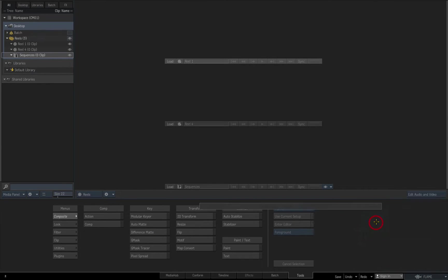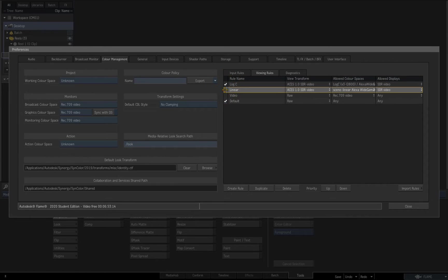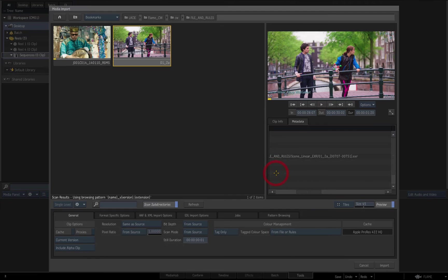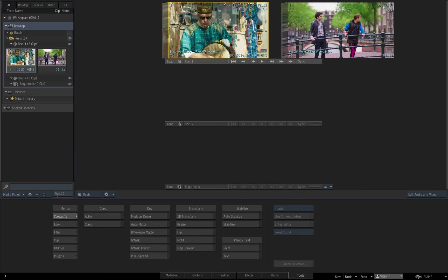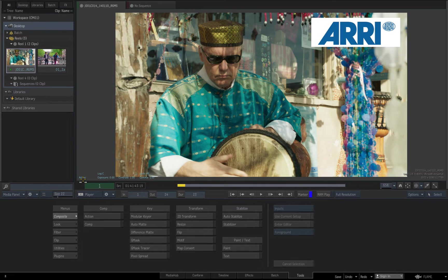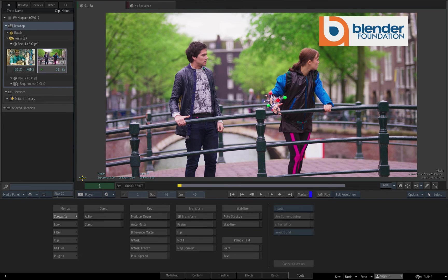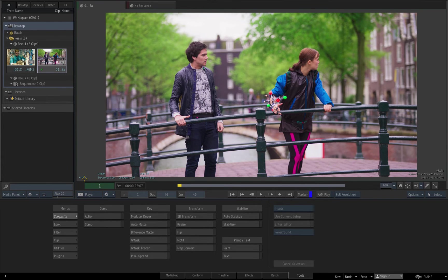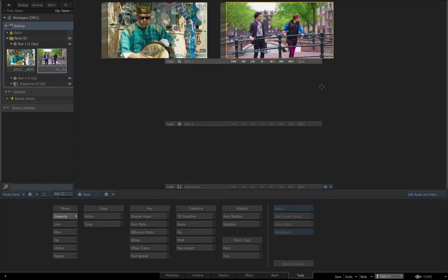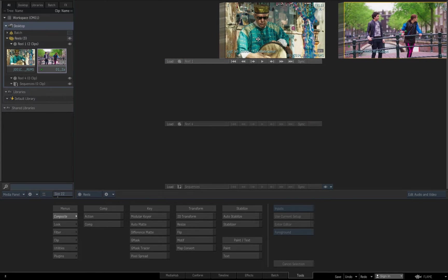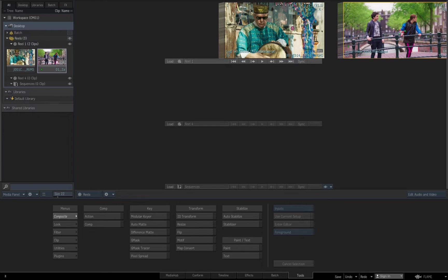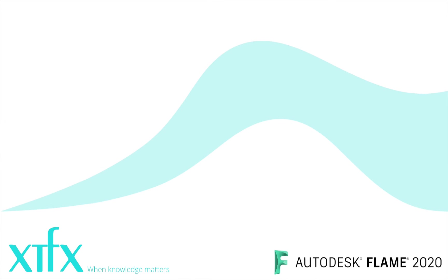Now I'll re-enable the viewing rules I disabled earlier and return to the browser. Note how the log-to-video and scene linear-to-video transforms invoked by the viewing rules are now automatically applied. In the player, when I bypass the viewport transforms, both clips are now displayed as raw. Now we've seen how input rules can automate the colour space tagging of imported clips according to user-defined criteria, in the absence of colour space metadata in the source file header.